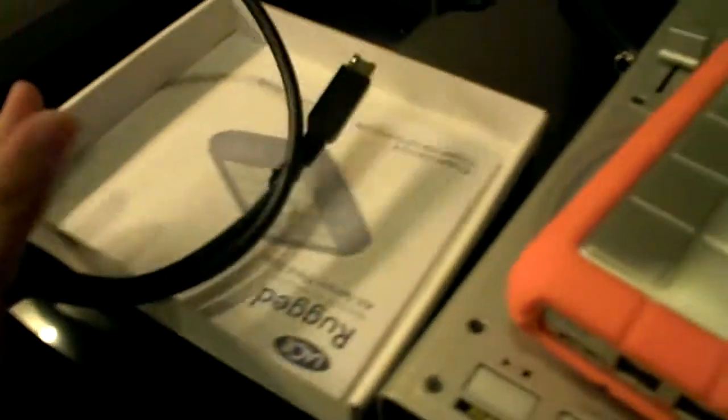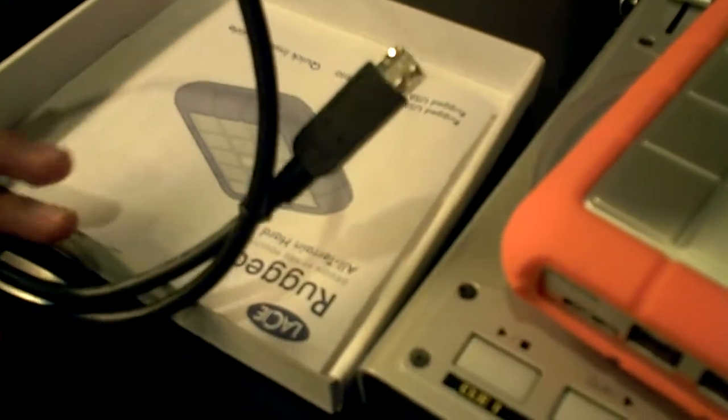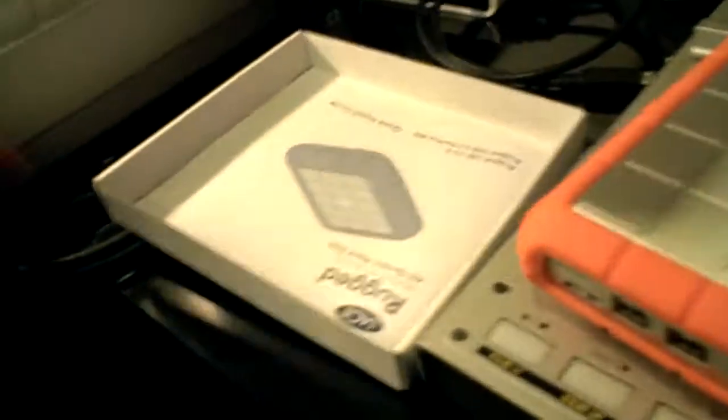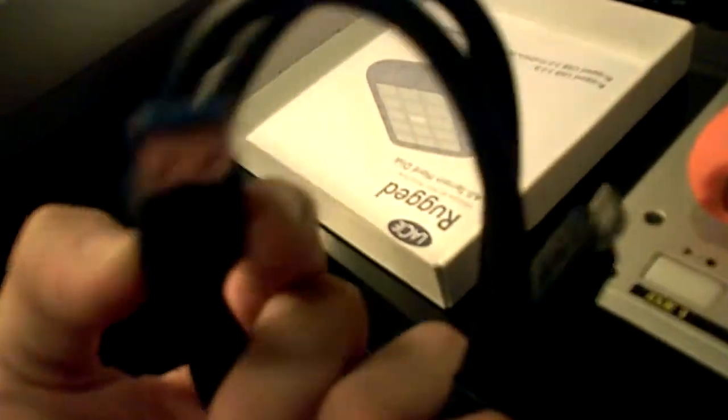What we have here is, I suppose, a FireWire cable. Yep. And also a USB cable, USB 3.0 cable.